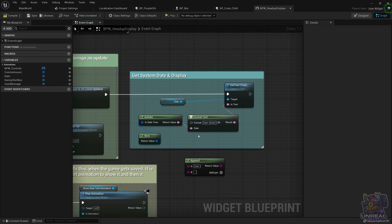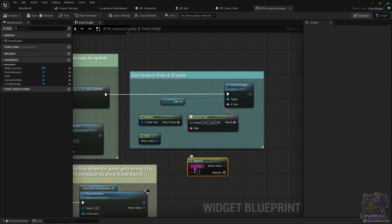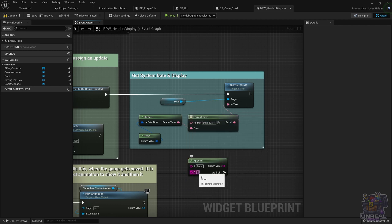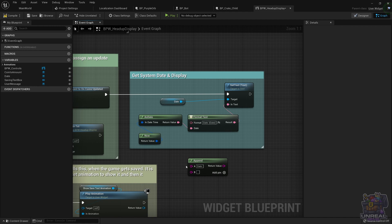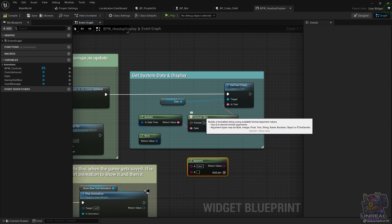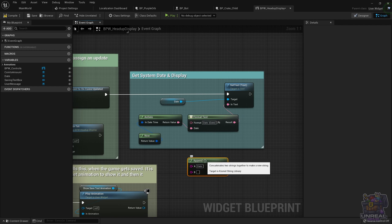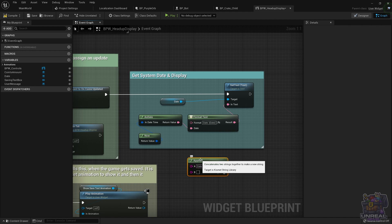We are back in the engine and we are going to see how to use Format Text to concatenate text. The first thing that comes to mind maybe is using Append, a tool that can concatenate two strings. This is not the proper way of doing it. Remember that the localization dashboard does not look for strings, it looks for text. If we do it this way, we are going to be able to merge those strings, but later we are not going to be able to translate them and adapt them to certain languages. That's why Format Text exists and it's way more powerful than Append. So if you are localizing your game, you should forget about Append and just use Format Text.